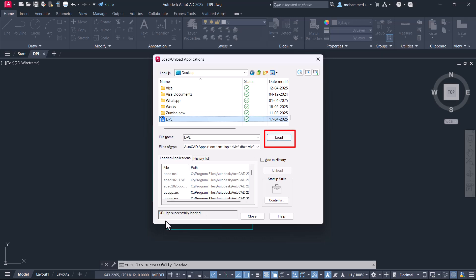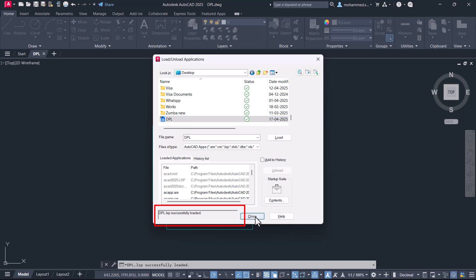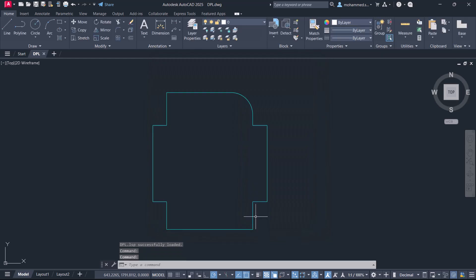Now you will get the message that DPL is successfully loaded, and you can close the APPLOAD dialog box.